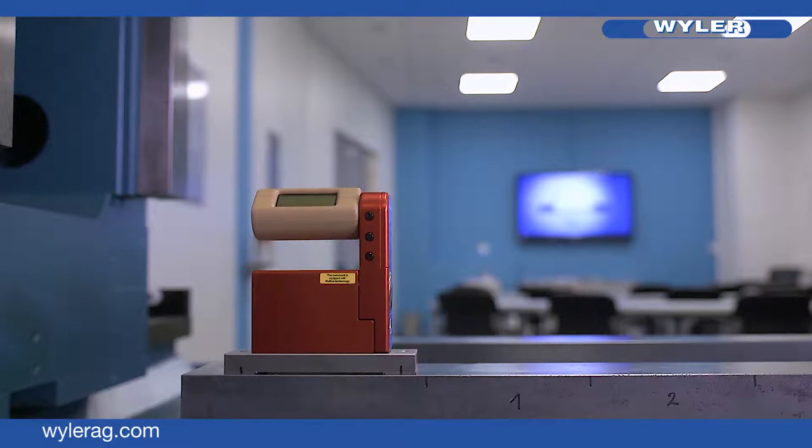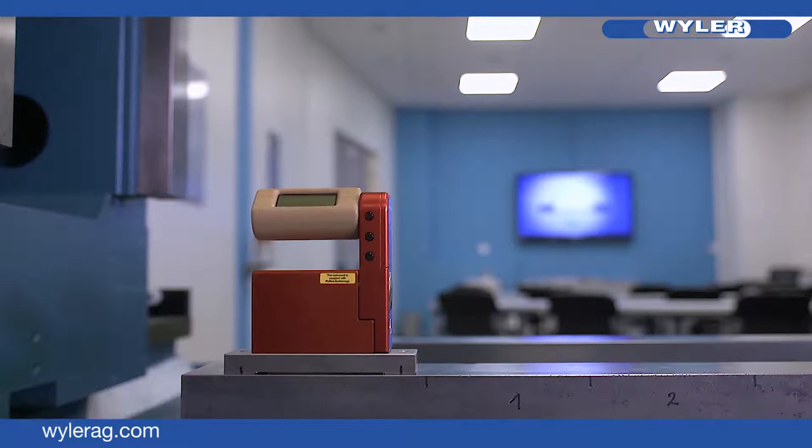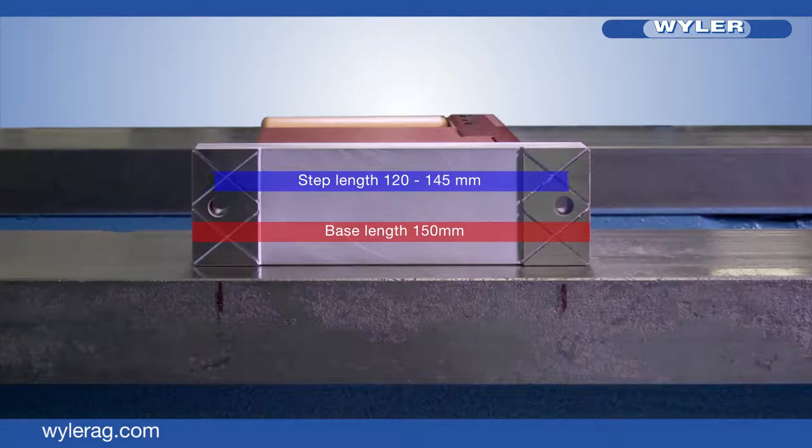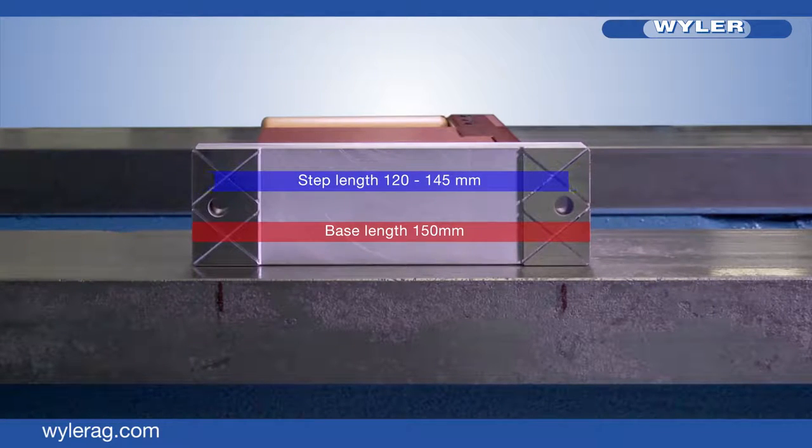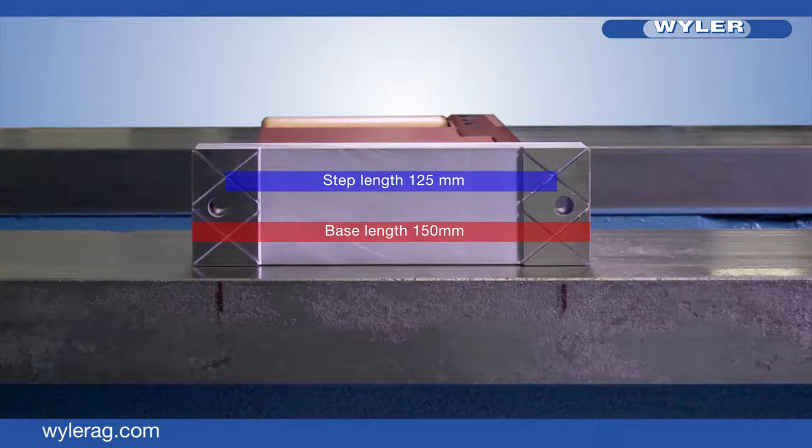We are now going to measure straightness using the example of this guideway. To ensure a good overlapping, we choose a step length of 125 millimeters.